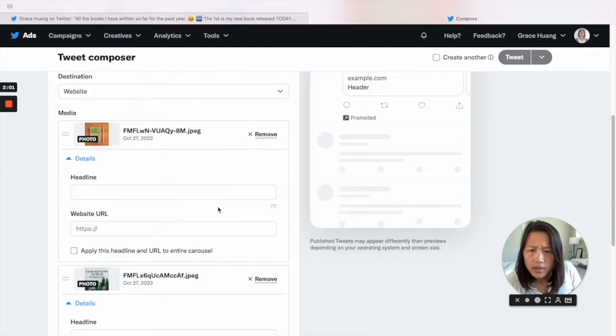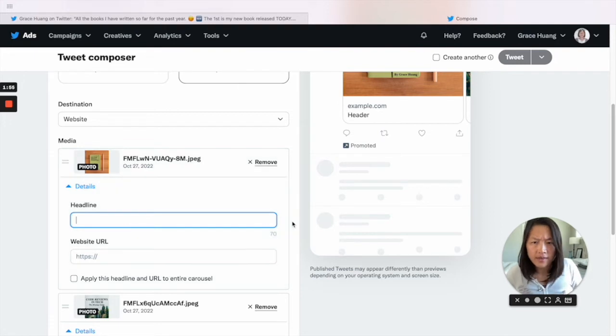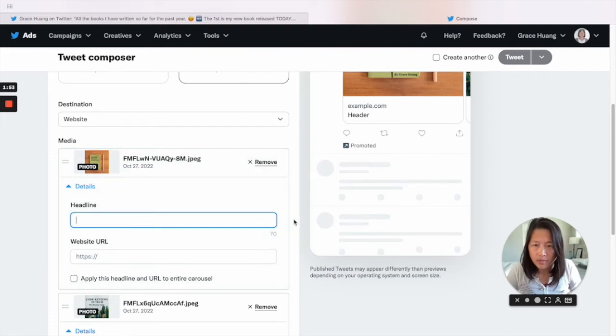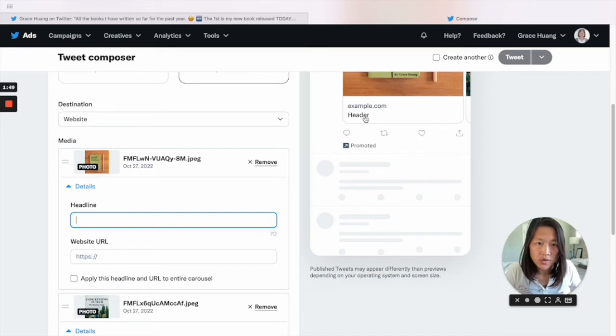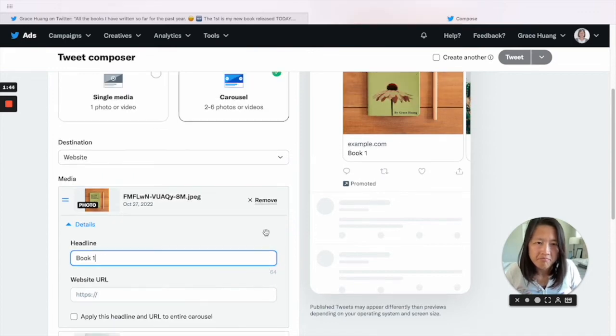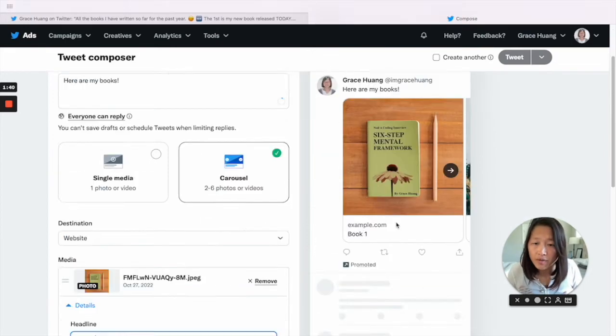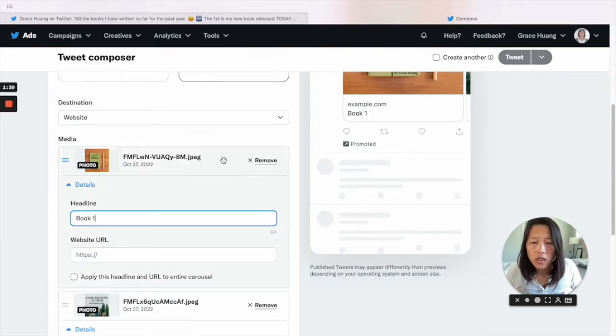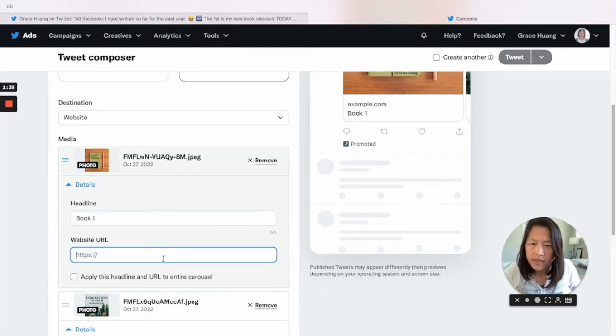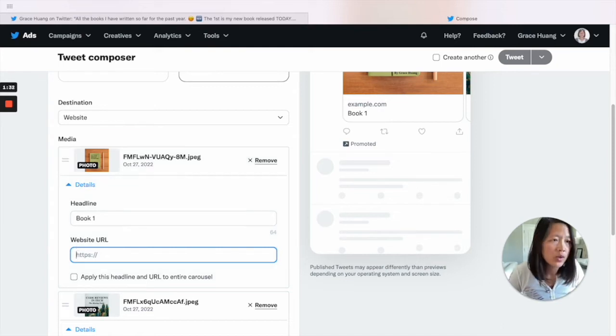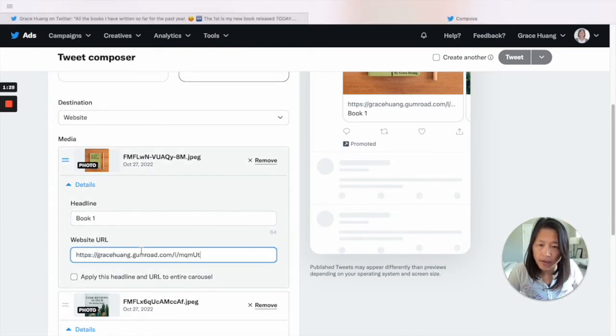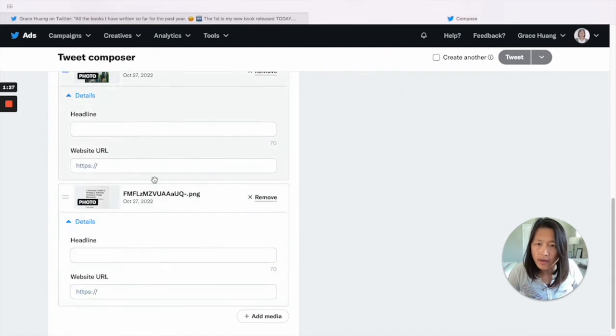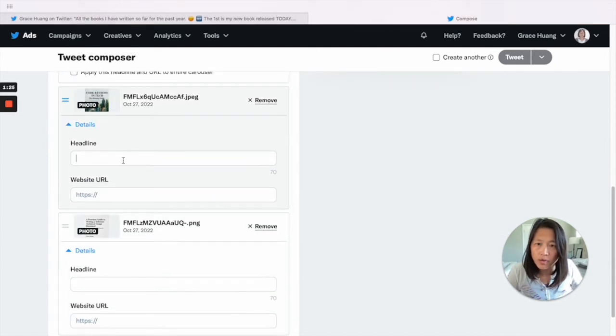So now you can see with each media you can add different information. So for example, here for headlines, which is the text that is going to show here, we can say 'Book 1,' but you can mention the title of the book or any information you want to show your followers. And then you need to provide the website URL. So I already have the URL ready - we can just copy here. This is the second book, we can add Book 2 URL.